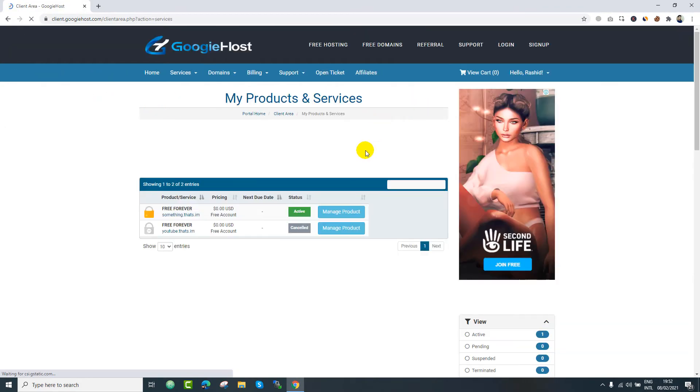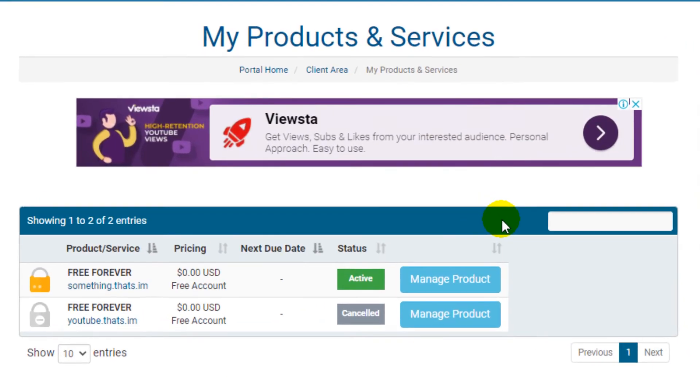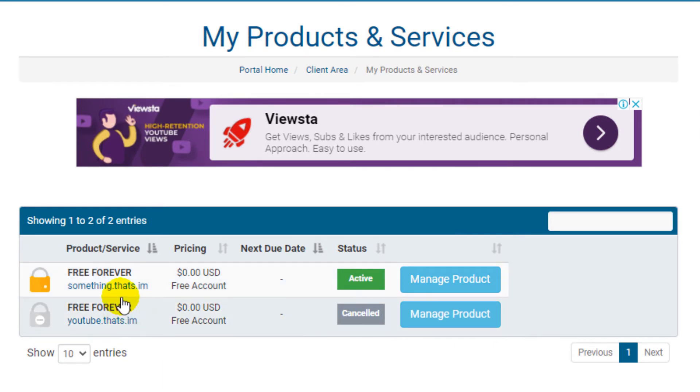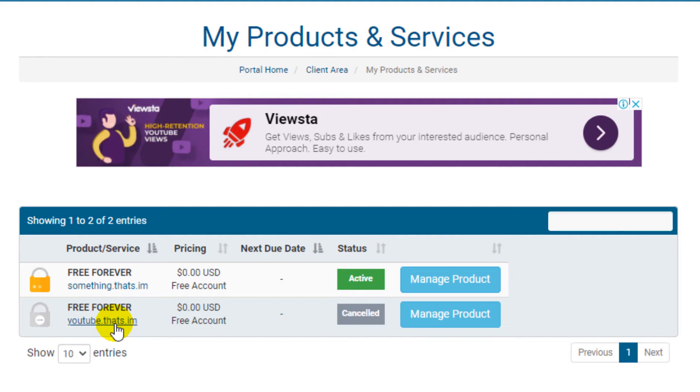After few days, I was able to see that my services are updated to 1. And also my domain is approved. So they didn't approve my youtube.dats.im because this is the brand name. So they got approved my other domain that is something.dats.im.